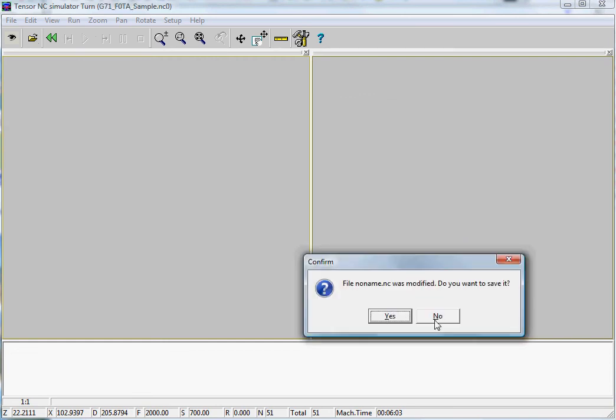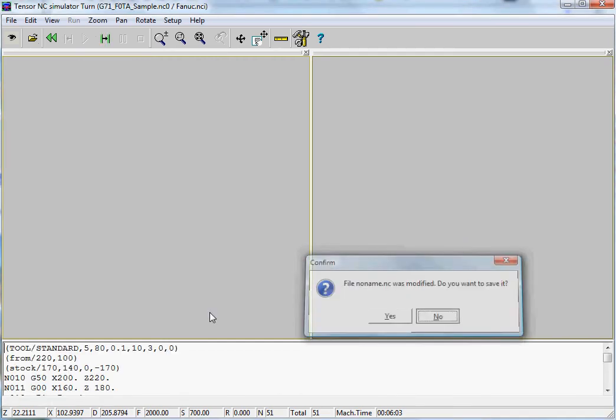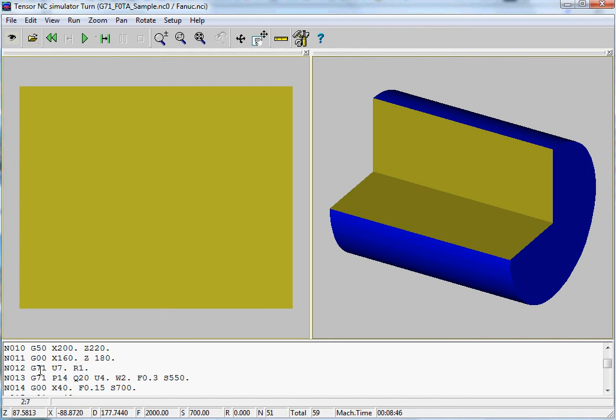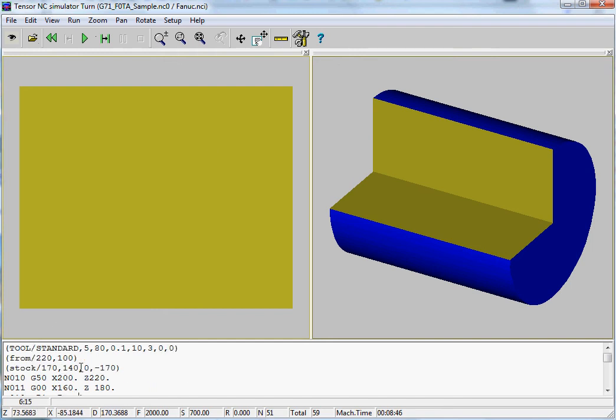This contains a G71 cycle. You have your stock material which you can define here, and for each tool you can also define the geometry.